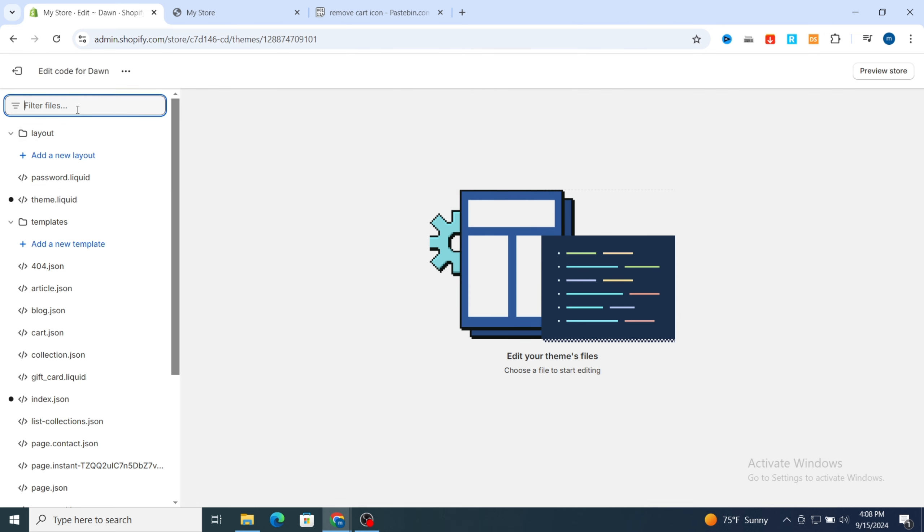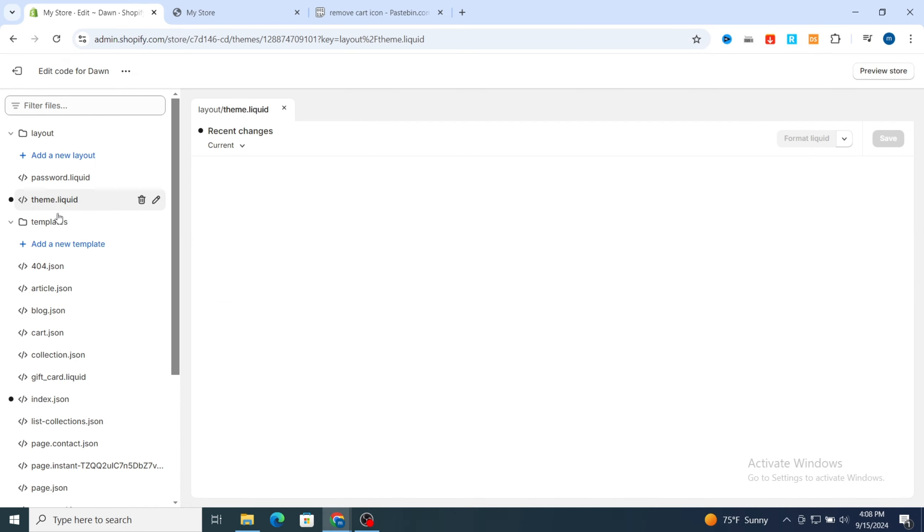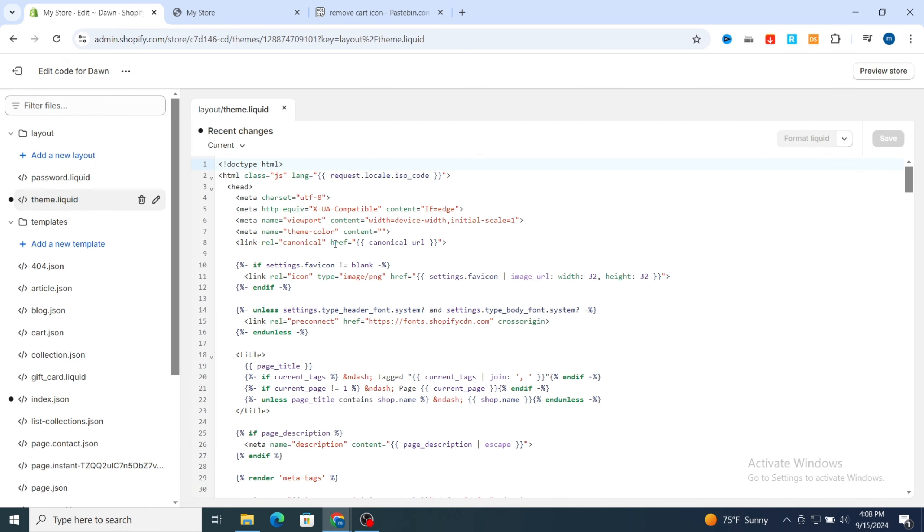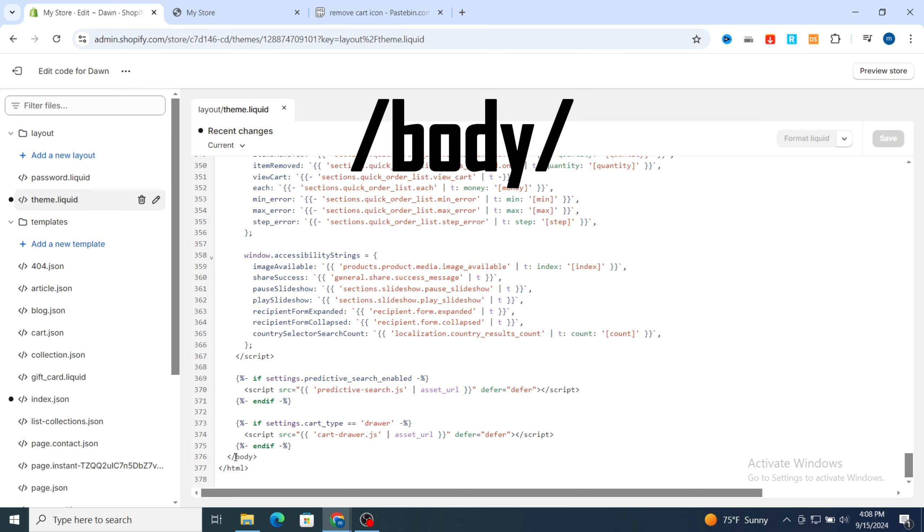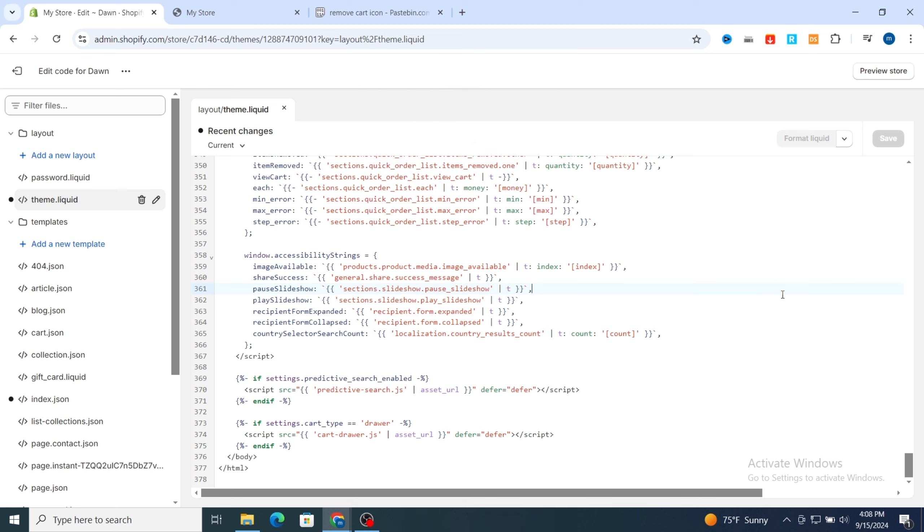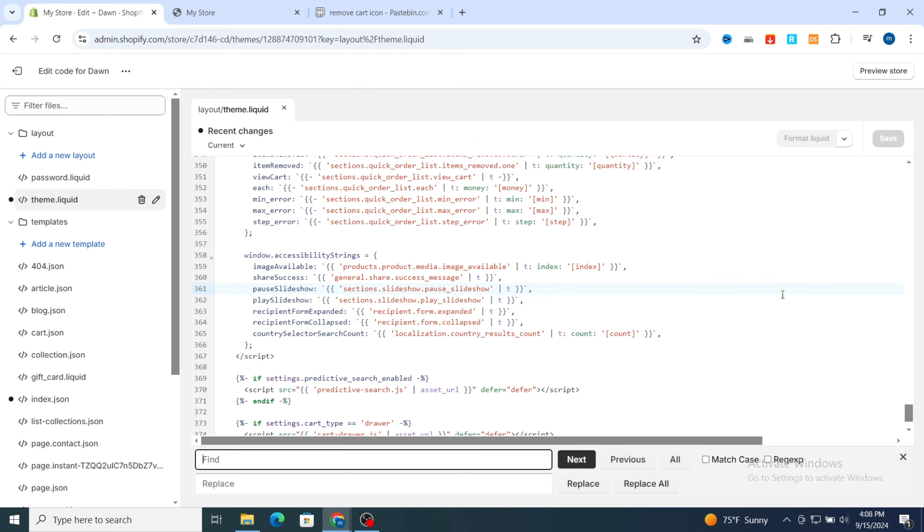Then go directly to theme.liquid, or you can tap it in the search bar theme.liquid. Hit on theme.liquid, then first you need to scroll to the bottom until you get the closing body tag.